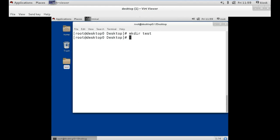Now, how to find our current location? For this we use the command pwd, which stands for print working directory. As you can see, we are on the desktop of the root user.